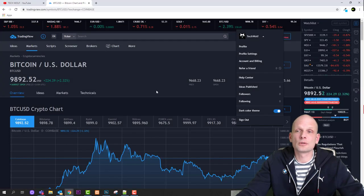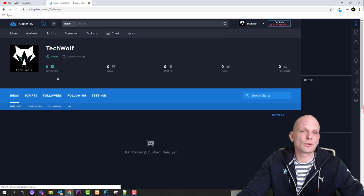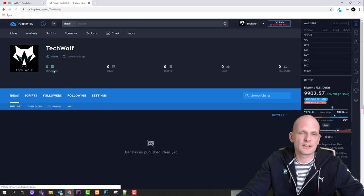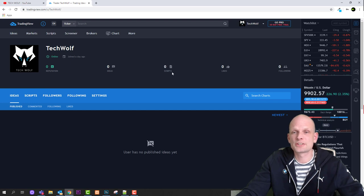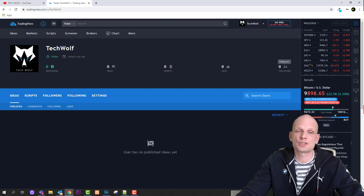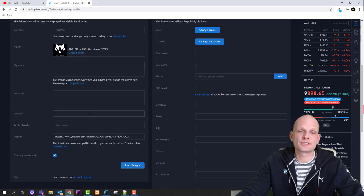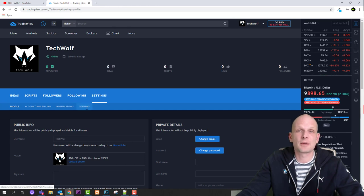Now let's close this and assume you've logged in. If I click on my profile name, I go into my profile. Here you can see your reputation — this is feedback coming from the community based on your charts. You'll also see how many ideas and charts you've shared, how many scripts you've created, how many likes you've received, and how many followers you have. In settings, you can add a link to your website, write your bio, and so on — pretty much the same as any social networking platform.